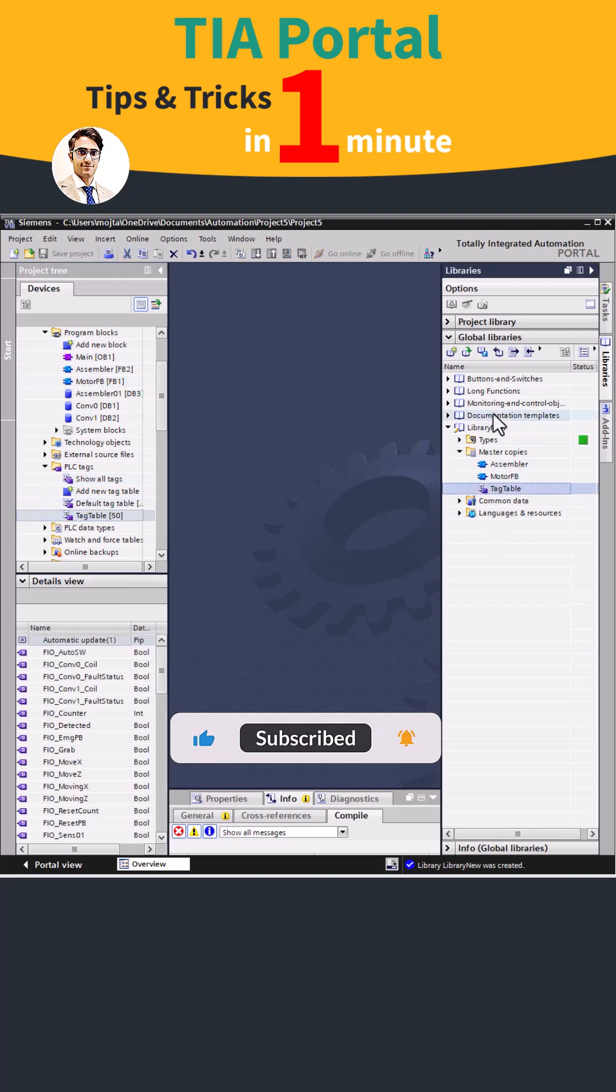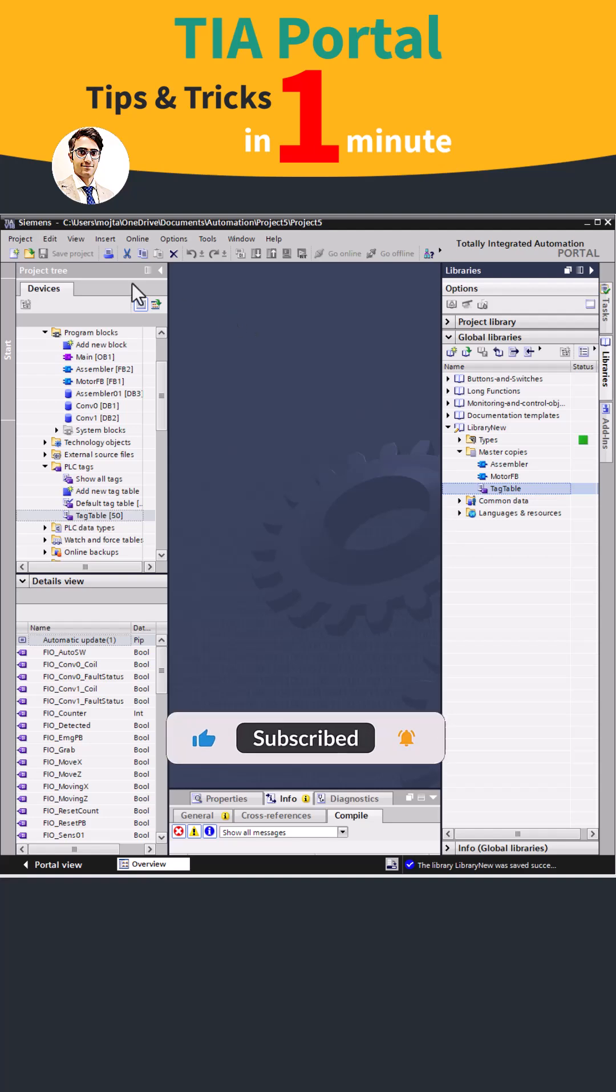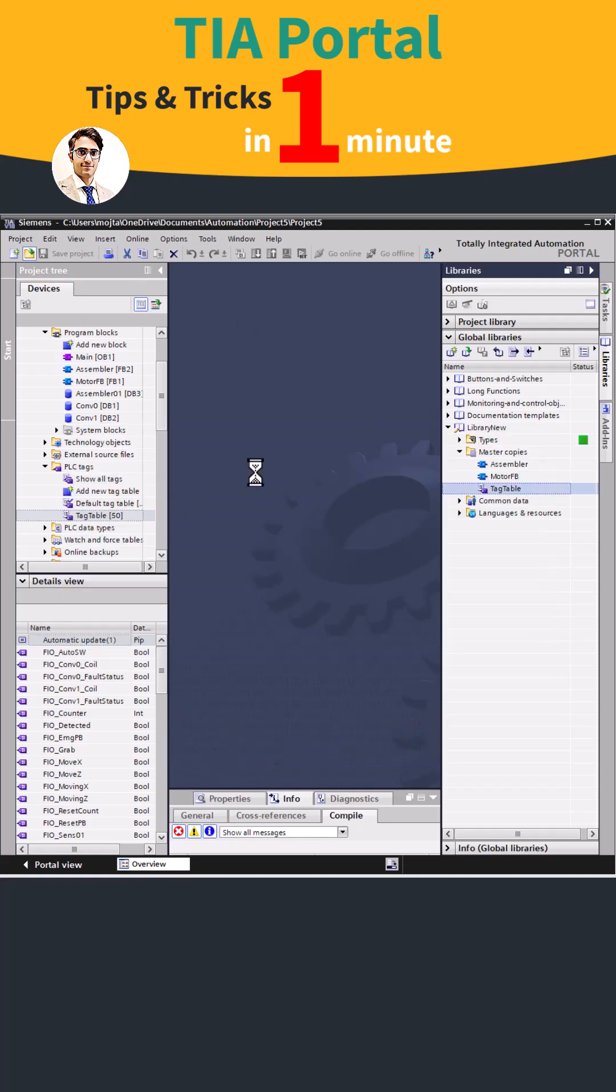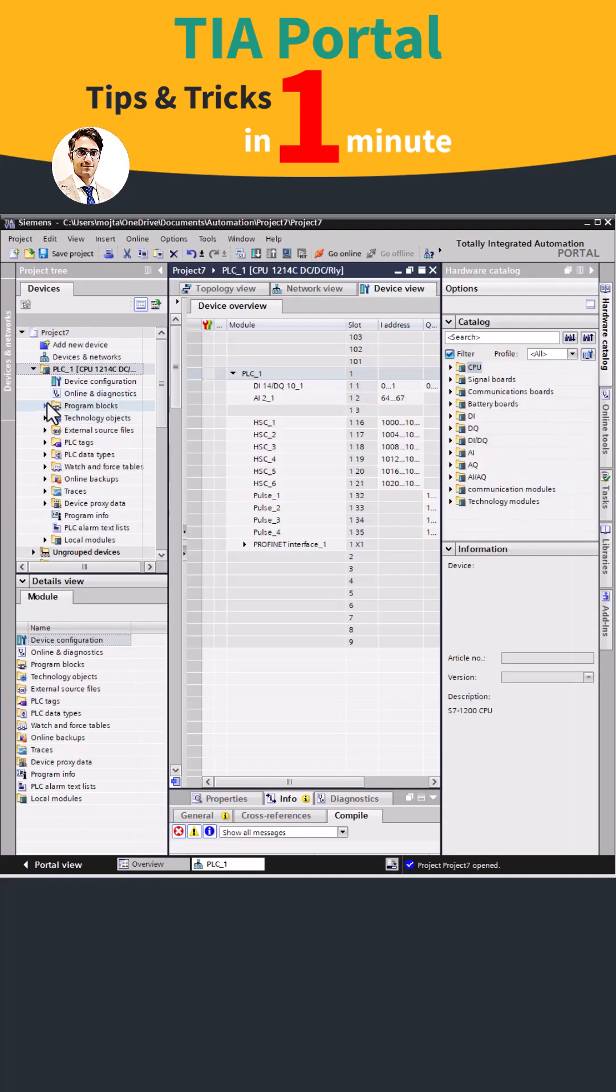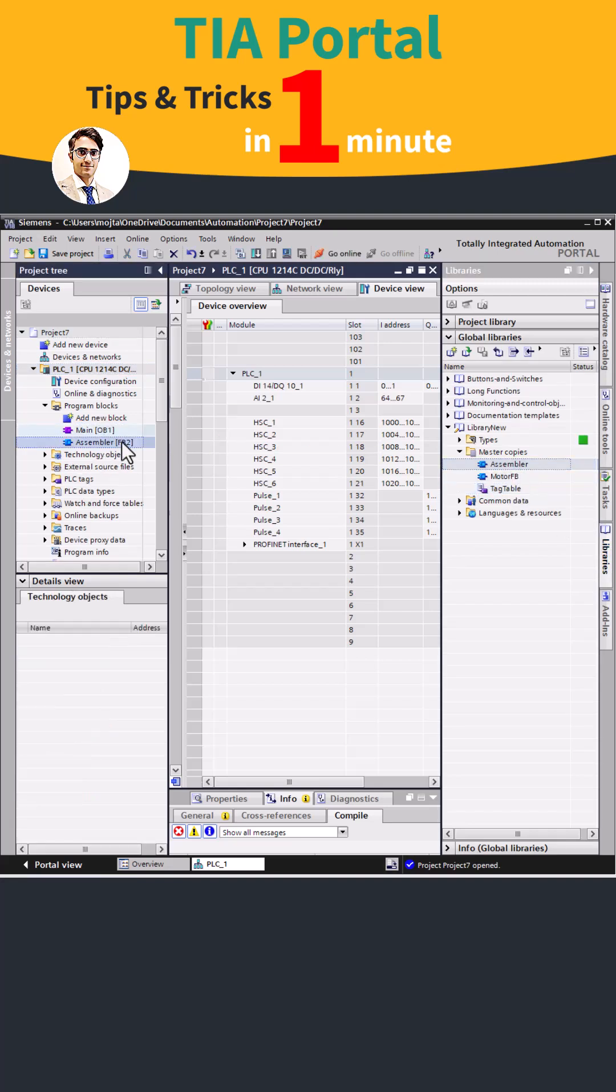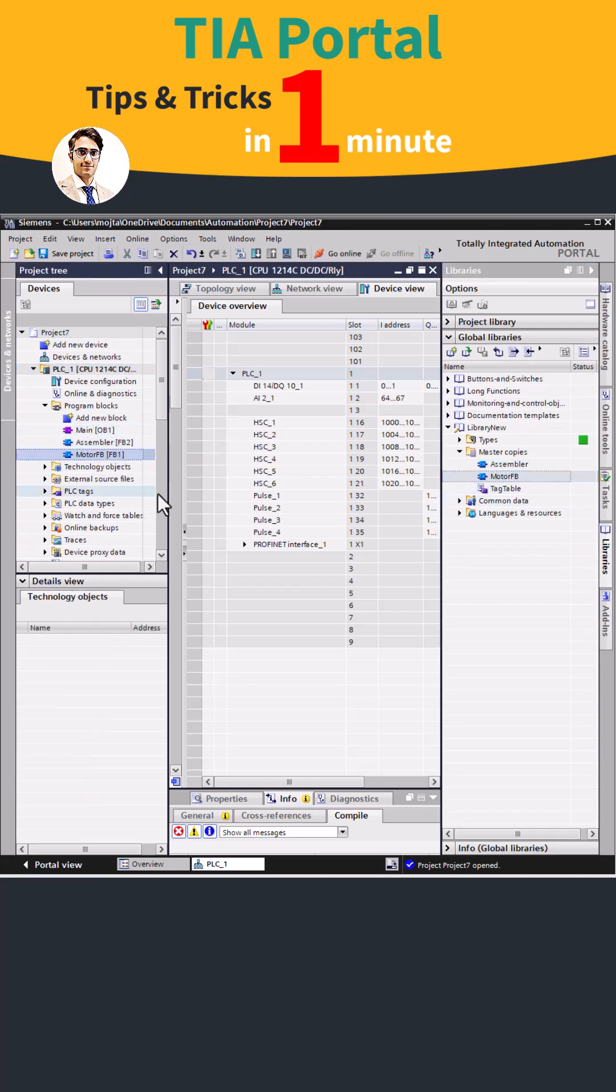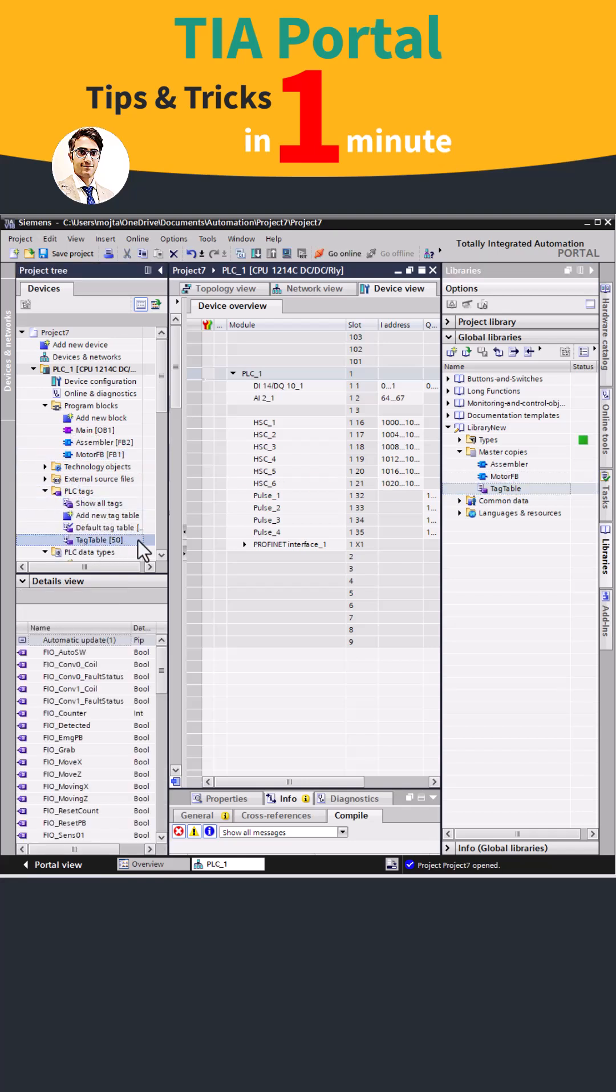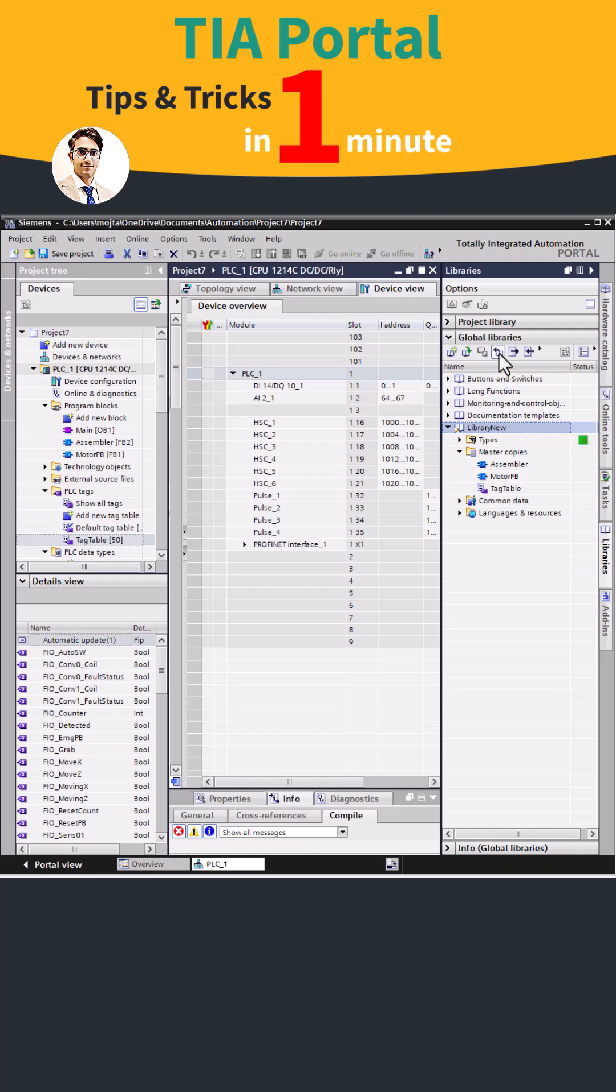To use the library in a new project, open the project and simply drag and drop the necessary elements from the library into the program blocks or PLC tags. If you close the library, you can reopen it from the saved path.